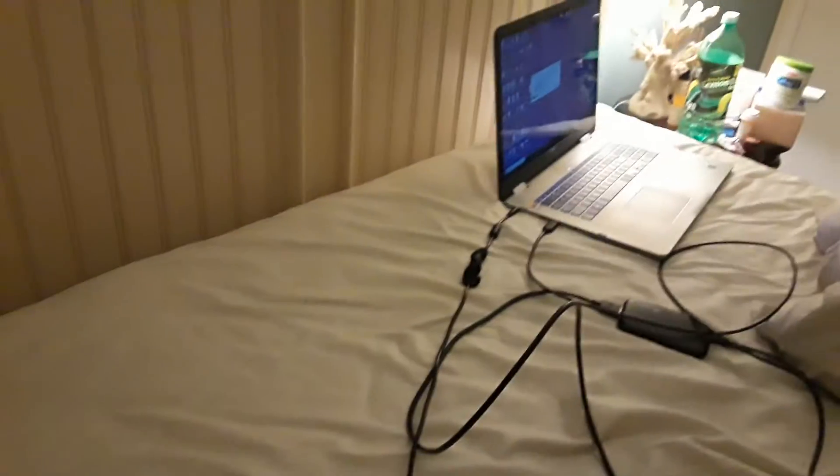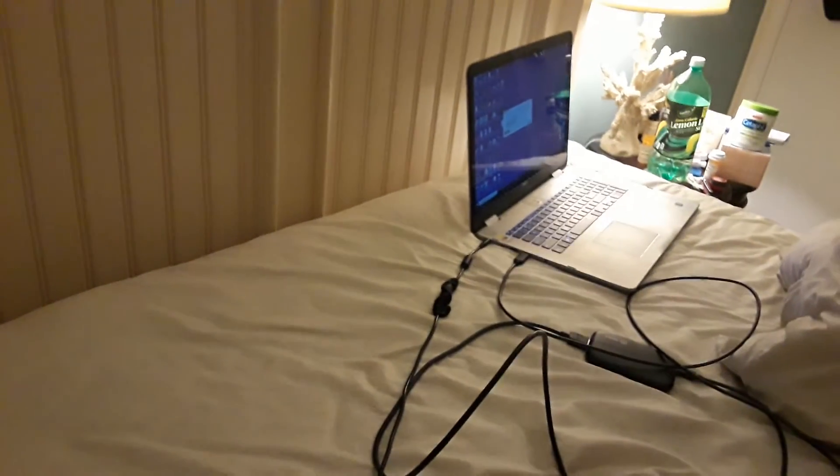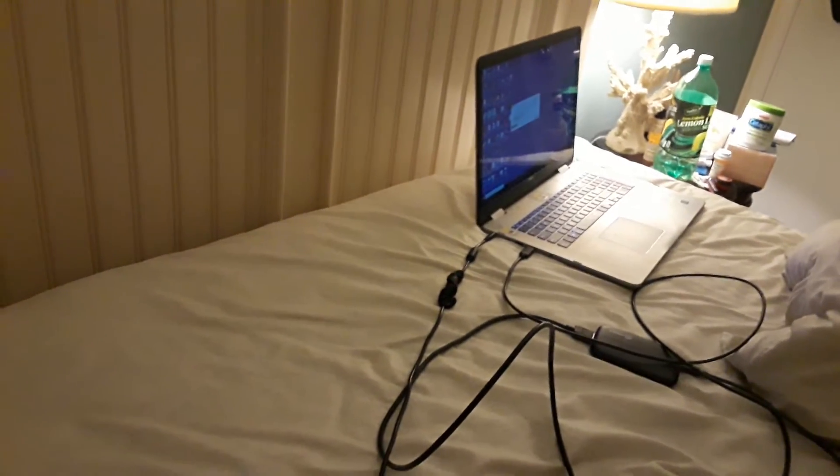Okay, so apparently there's a way to hook up the Elgato HD60S to the computer without having to plug it into the television.